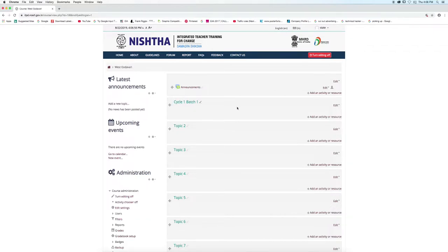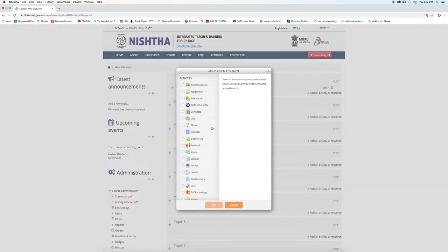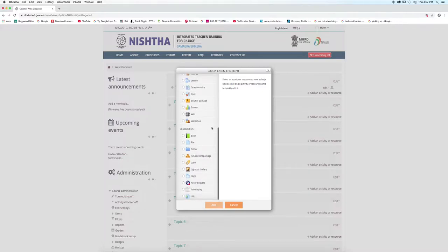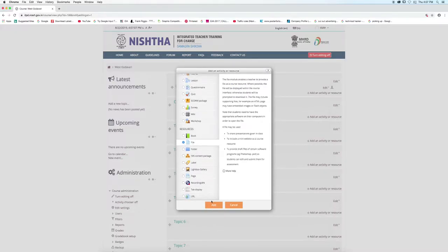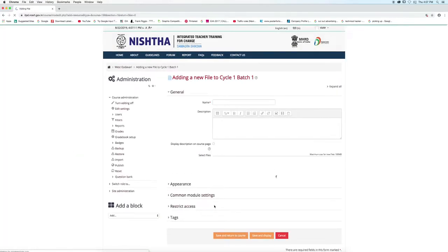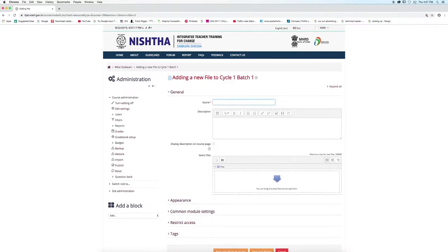Now, click on add an activity or resource button. Click on file. Click add button. Type name as report document.